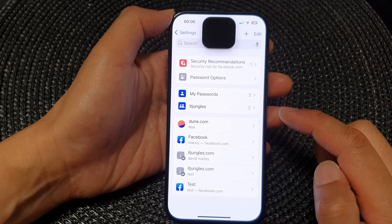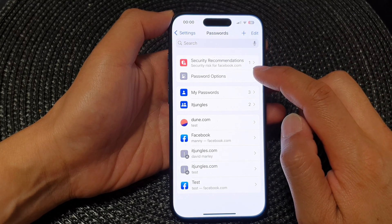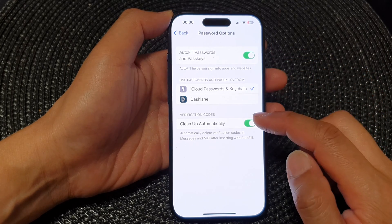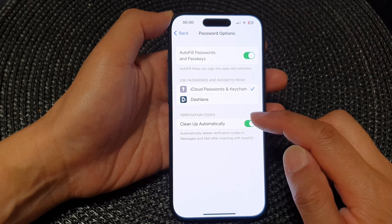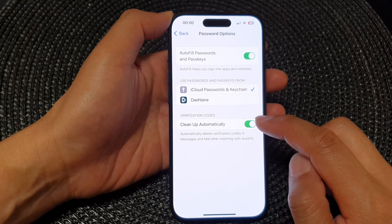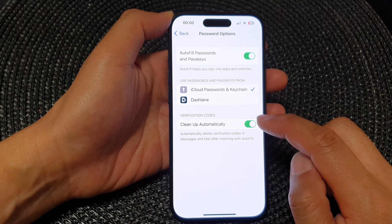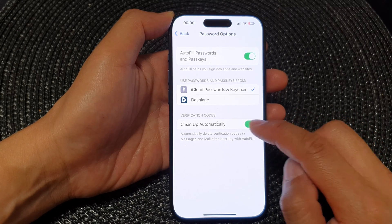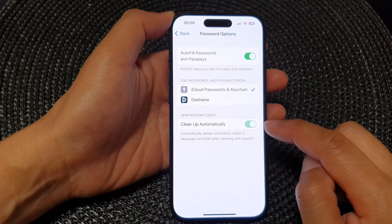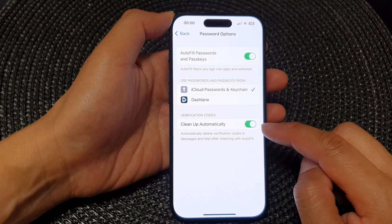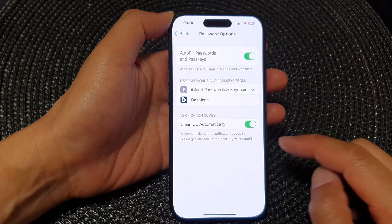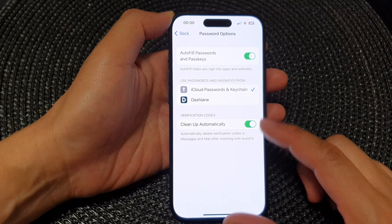Now in here, tap on Password Options and go down to the Verification Code section and tap on Clean Up Automatically. Tap on the toggle button to switch on Clean Up Automatically, and that's it.